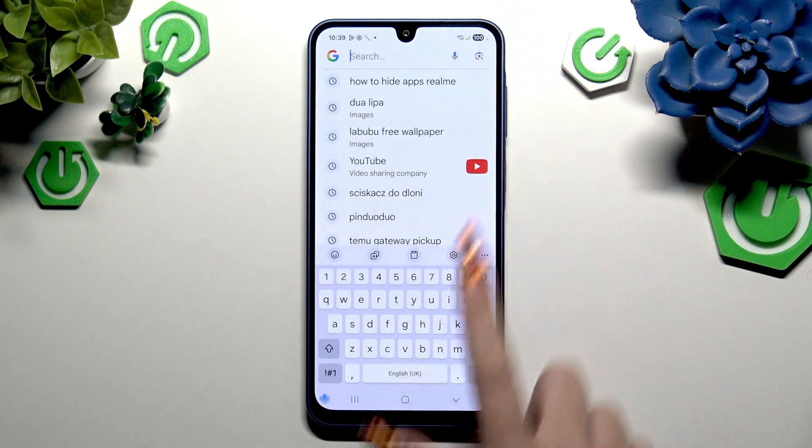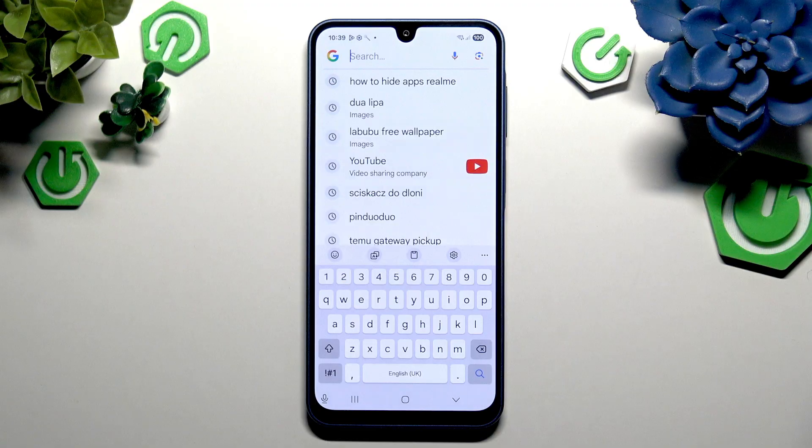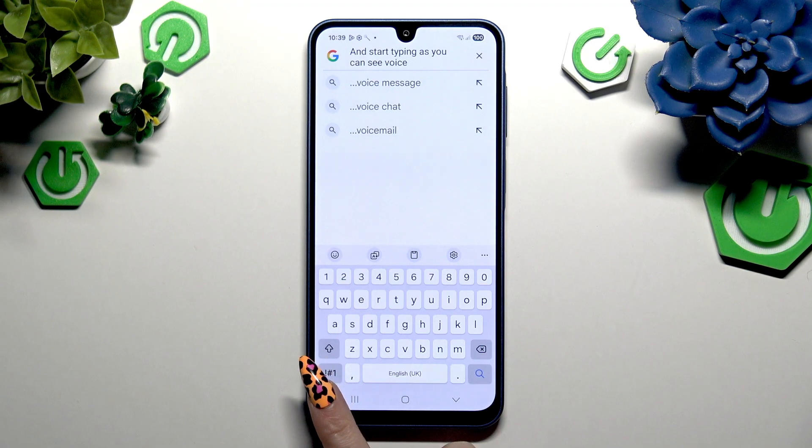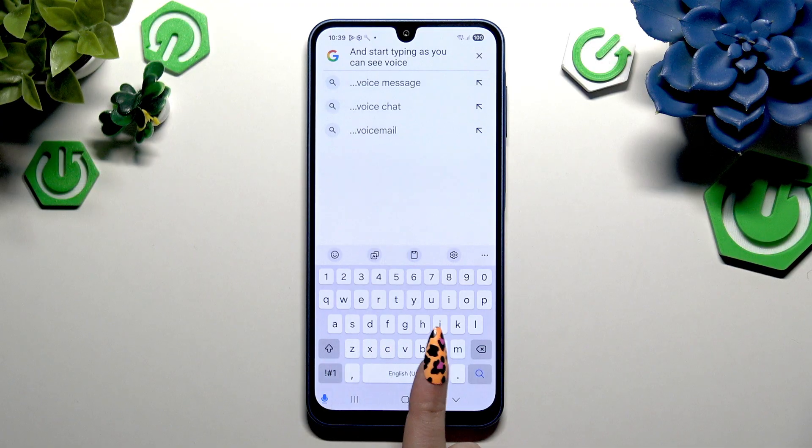As you can see, voice typing is on. If you want to stop, you can click on the same microphone.